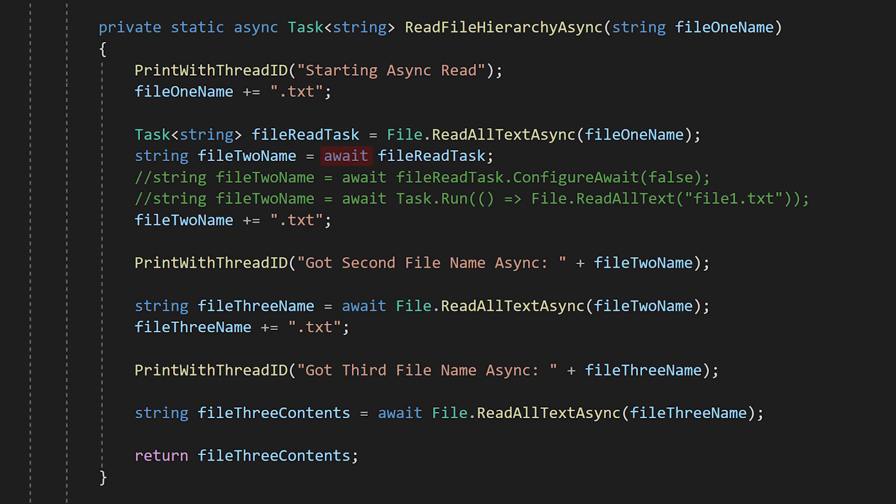When we hit the first await, the function immediately returns. The system knows that eventually this function will return a string, but when we hit the first await statement, we don't have that string yet, so the system creates a task of type string and returns it to the caller. This is part of the magic of async await.